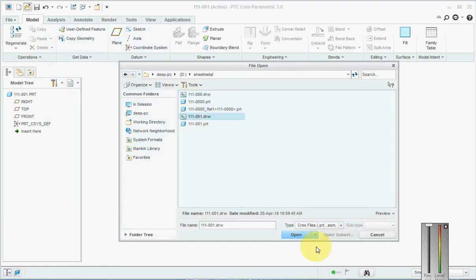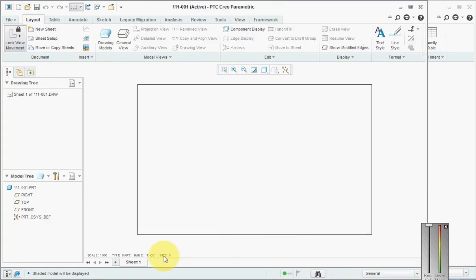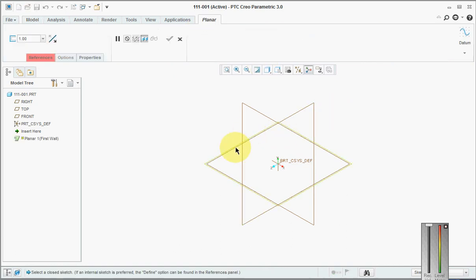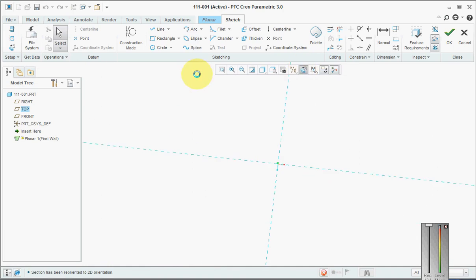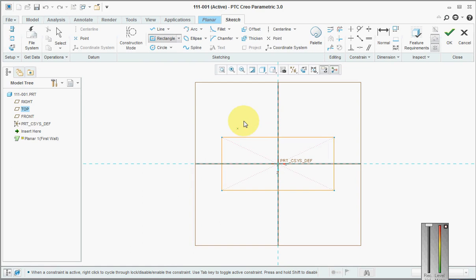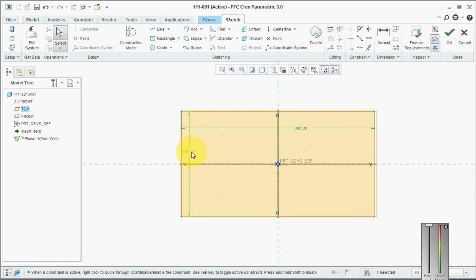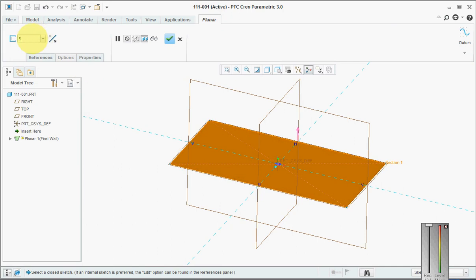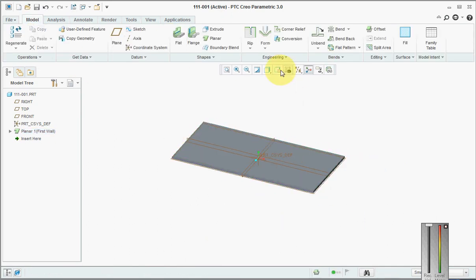I've already created a drawing — 111-001 — you can create it with the size as D. Now we will create a base plate for the sheet metal and pick the dimensions as 300 by 150. Then we will pick the size as 4.